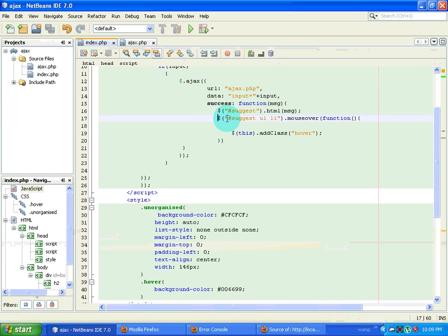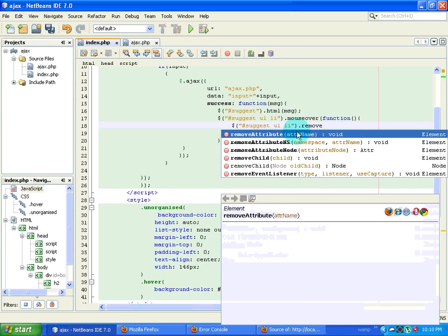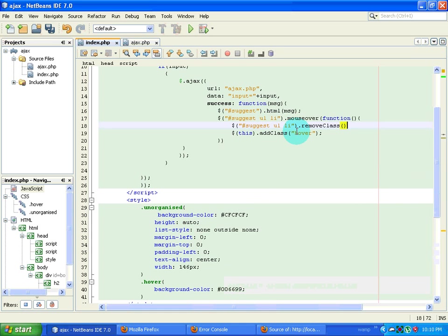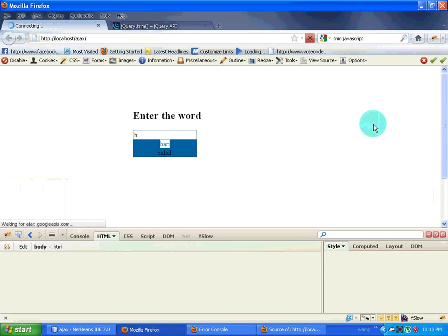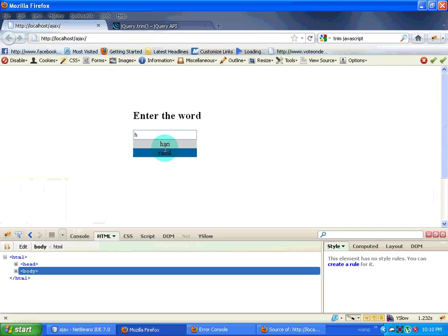I refresh the page and see what is happening. I do have a change in color. But the problem is that when I hover on one item and then move to another, the first one should remove that class — it should not keep the same color. So I will copy this code, paste it, and type removeClass to remove the hover class from the previously selected element.